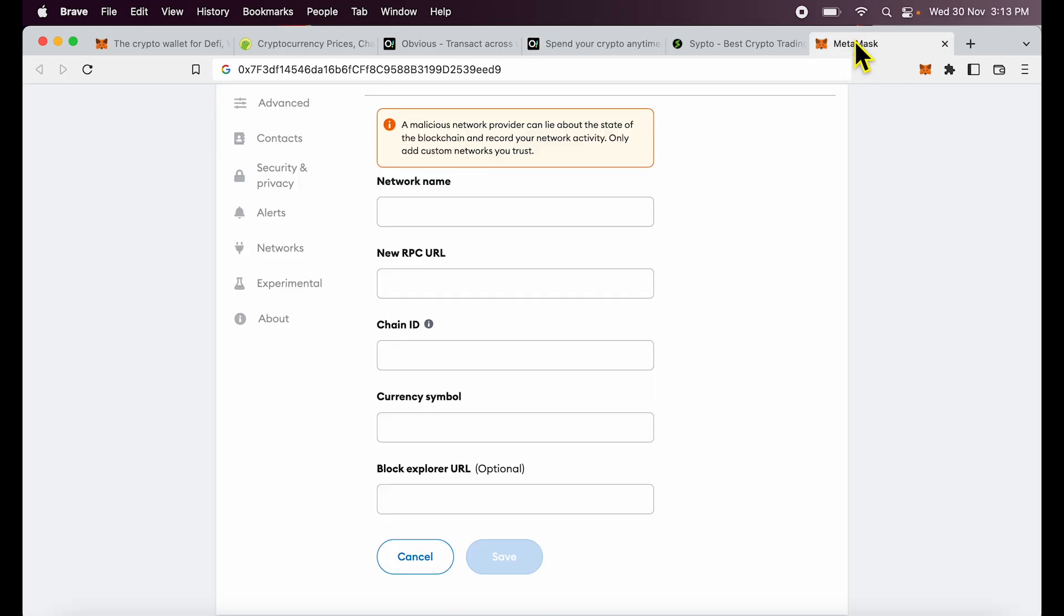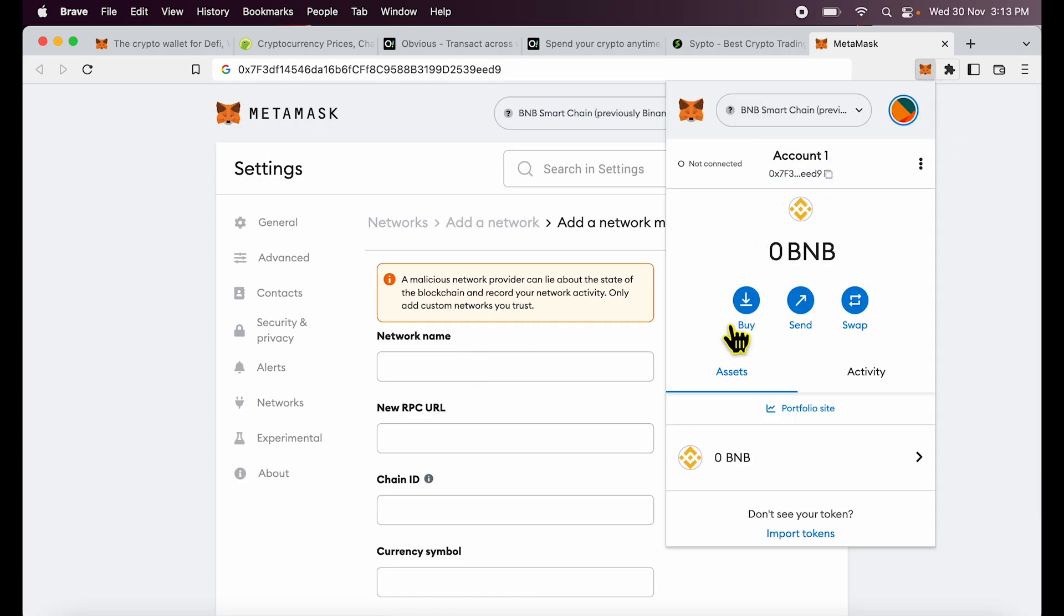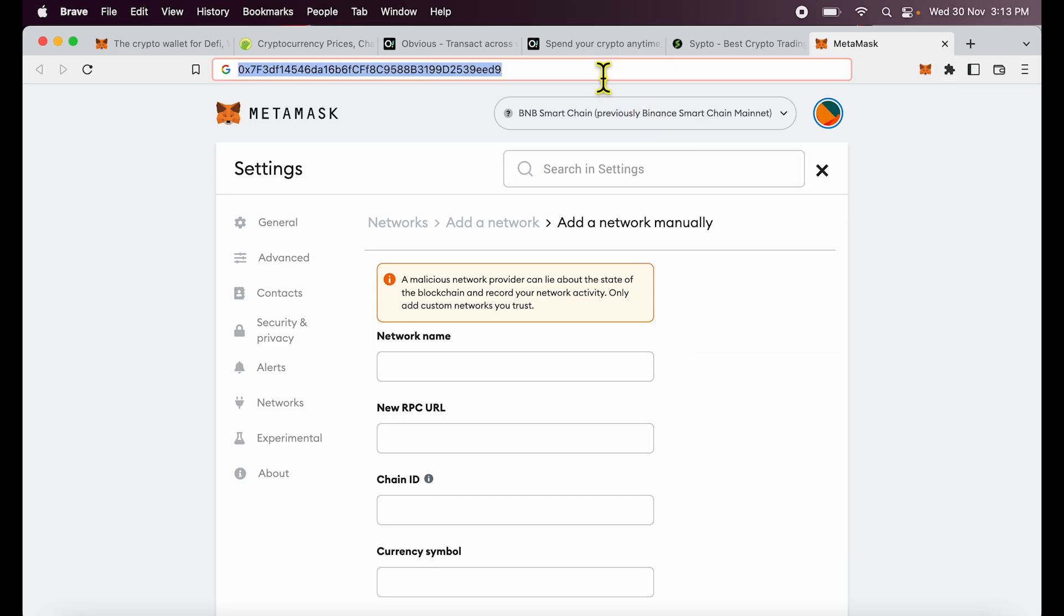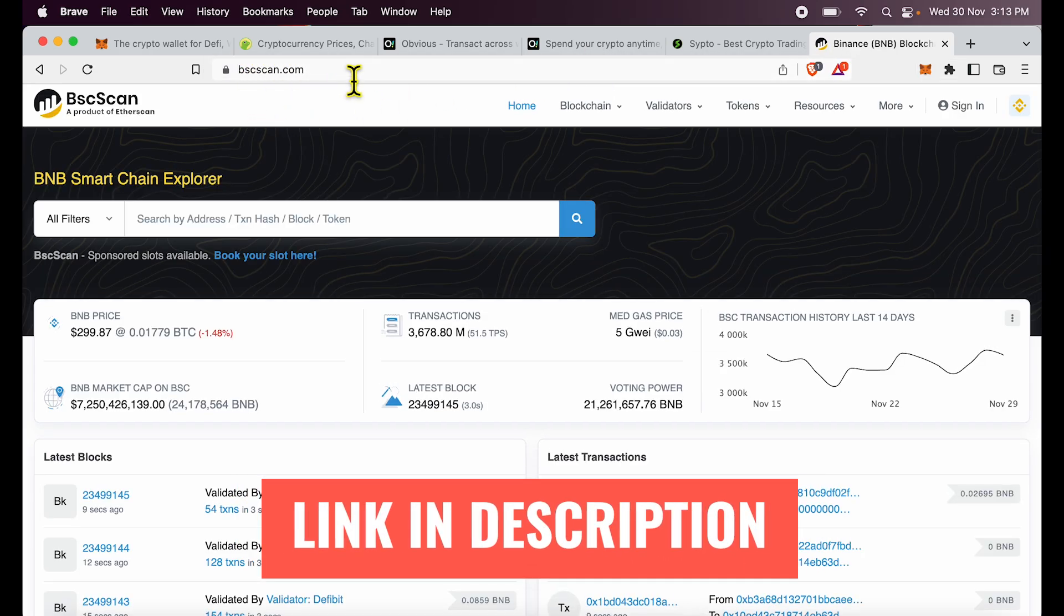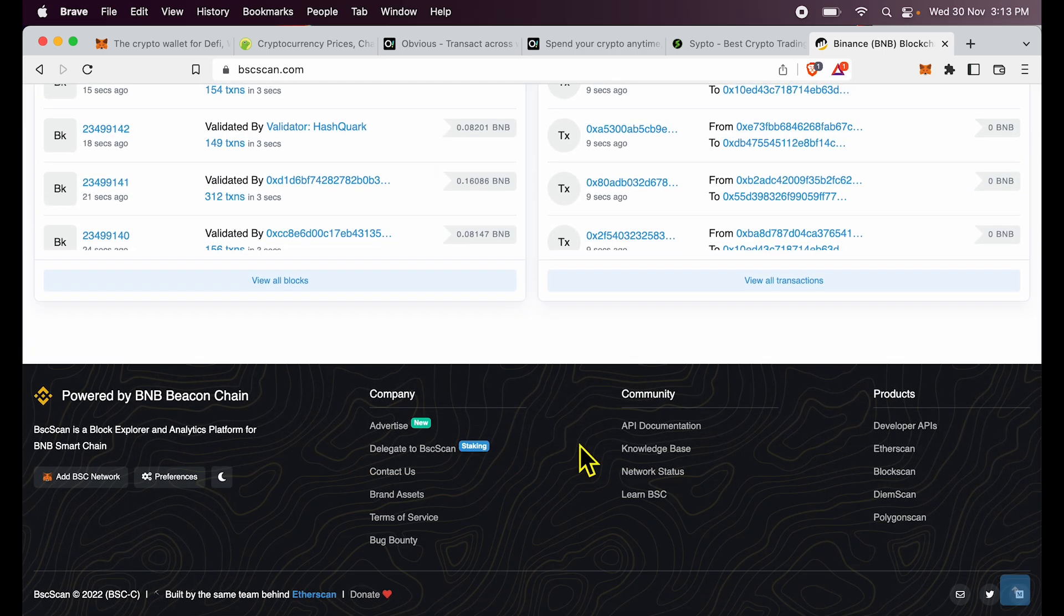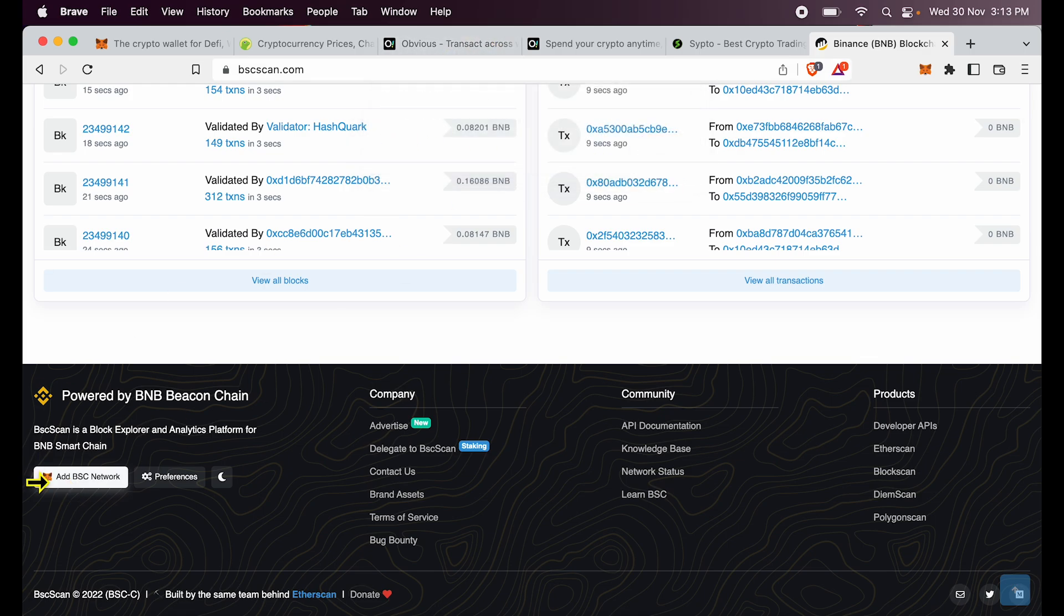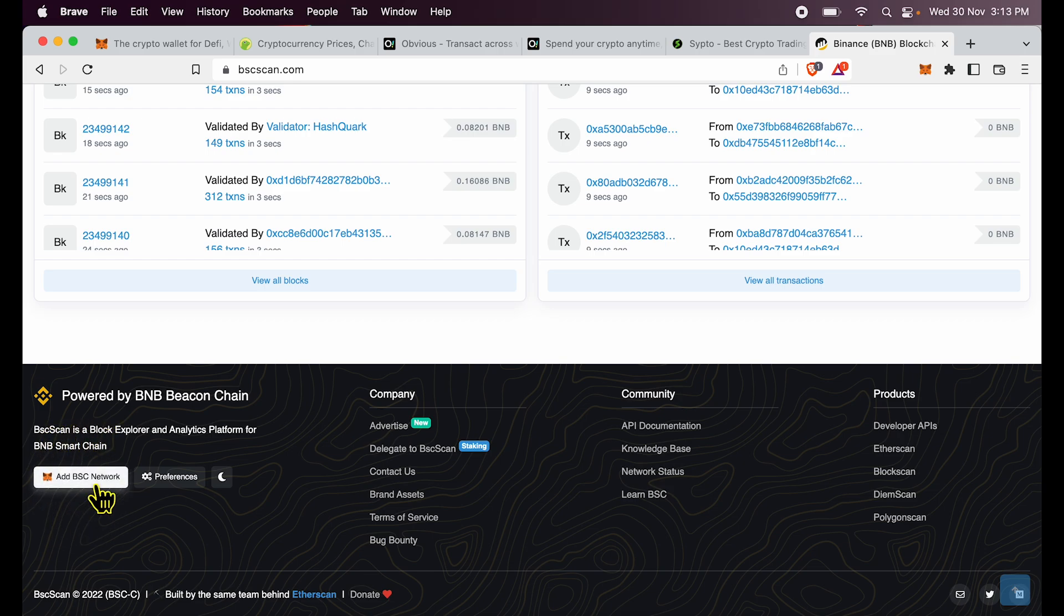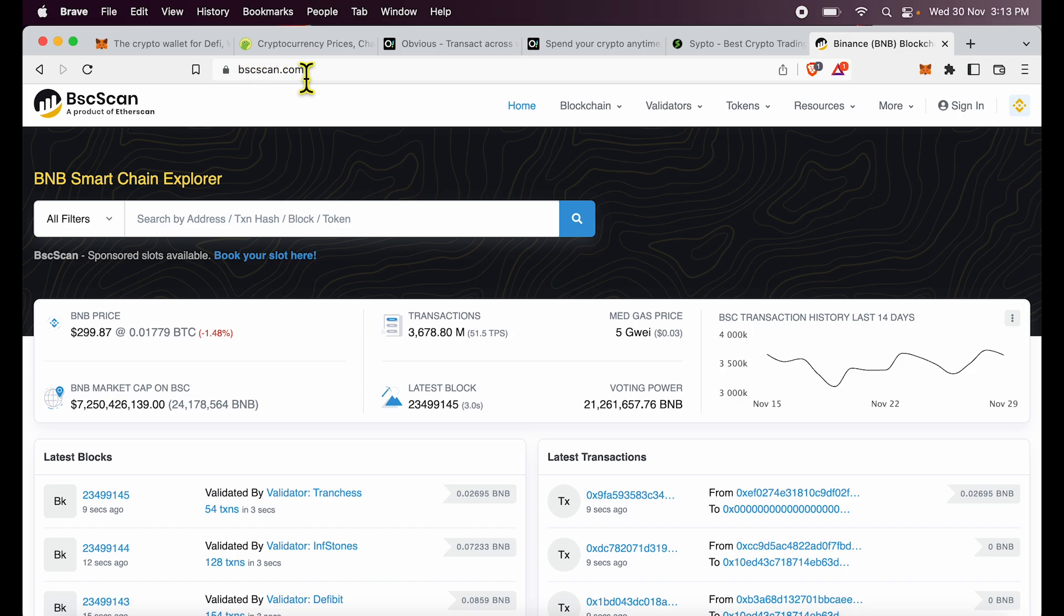So what's the second way of adding BNB network or what's the other trusted way of adding BNB smart chain to MetaMask? You simply go to bscscan.com. I'll give you the link in description. Over here, if you scroll down, you will see add BSC network button and you will see currently it says that it's already added to MetaMask but in case you could not find that option in MetaMask, this button over here will do it for you. Again, remember it's bscscan.com.